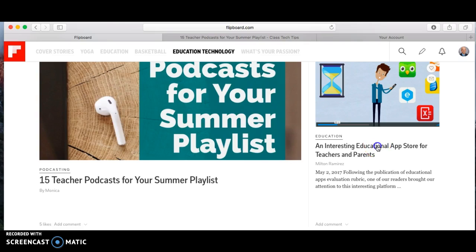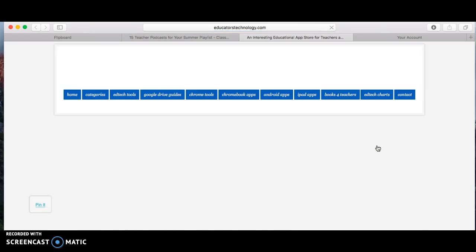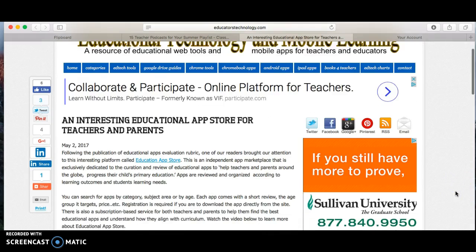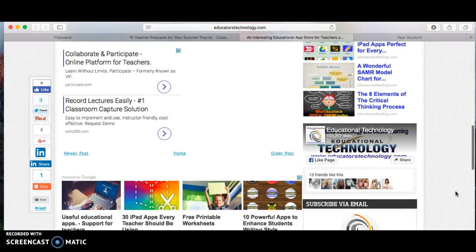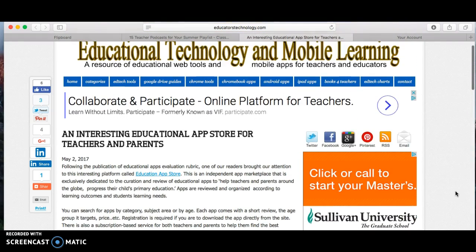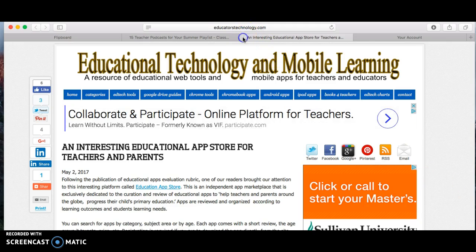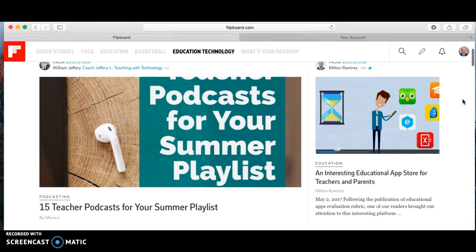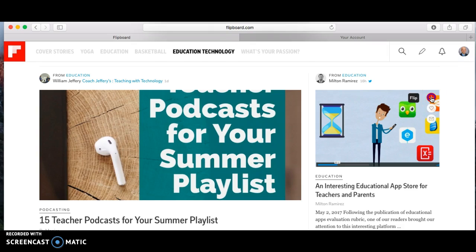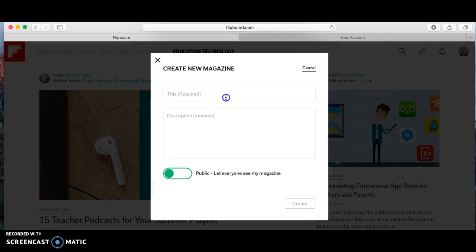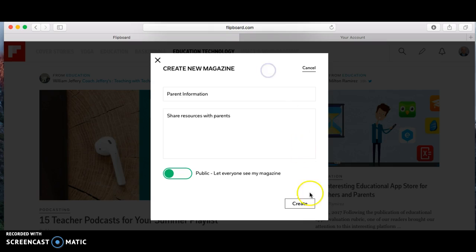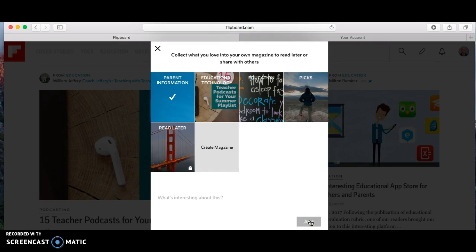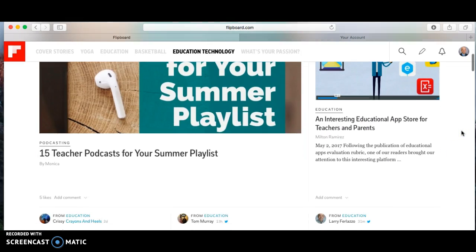Let's click on another one that looks interesting — a post from educatorstechnology.com, a site we've referred to throughout the year. It has a type of video that plays with it, something that could help parents about an educational app store. I'm going to close these two articles and go back. I think I'll make a new magazine and call it 'Parent Information.' So I create 'Parent Information' and add this article in there. Now I have a couple of magazines with a couple of posts in each.